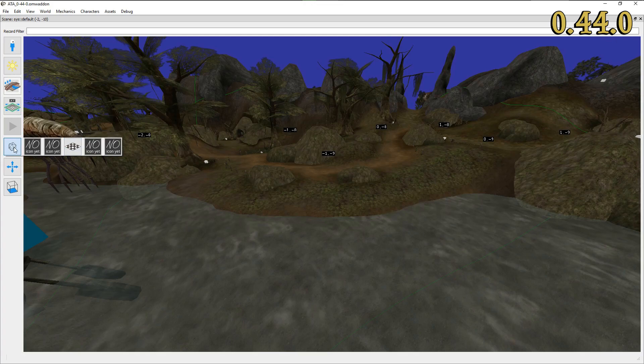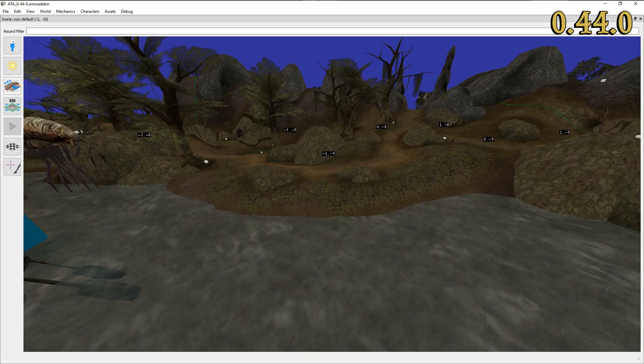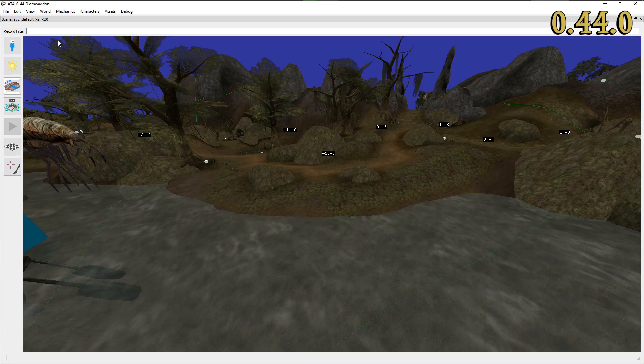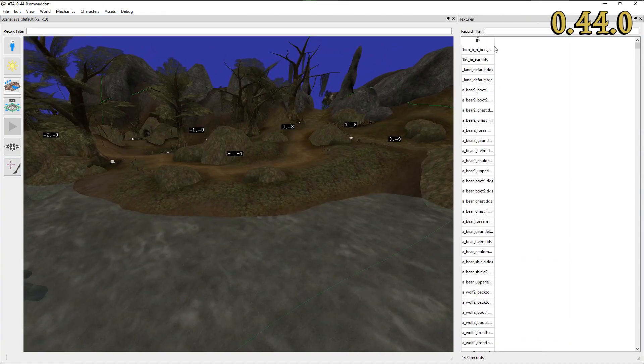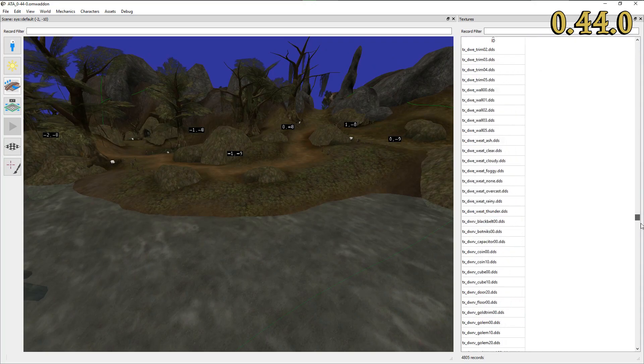Finally, the current release introduces terrain texture editing. This new editing mode is available in the scene view and enables modders to paint textures onto terrain, replacing the original textures in the process.